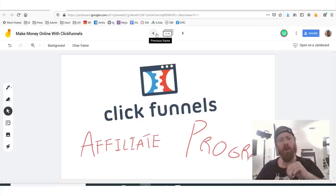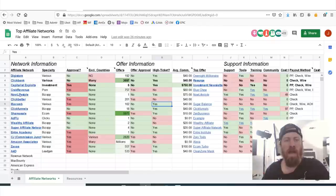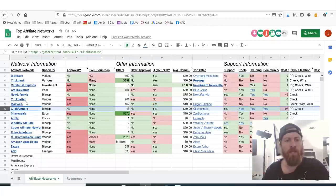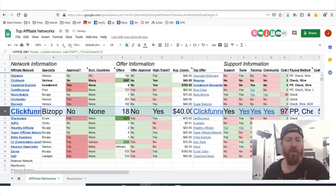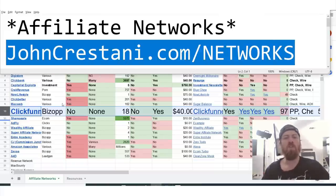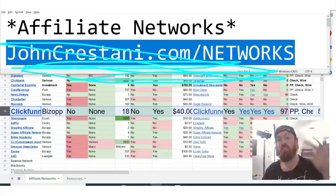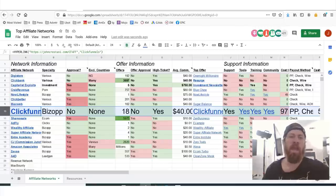John Crestani here. We're going to be going through the ClickFunnels affiliate program right here. If you want to follow along, I'm going to be going through this sheet right here where we have a lot of information on the ClickFunnels affiliate program. You can check out this sheet by going to johncristani.com/networks. If you want to go to the link, just pause the video, check it out, open it up and follow along.